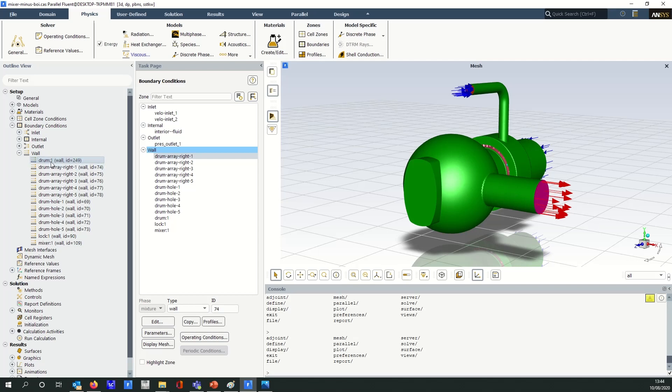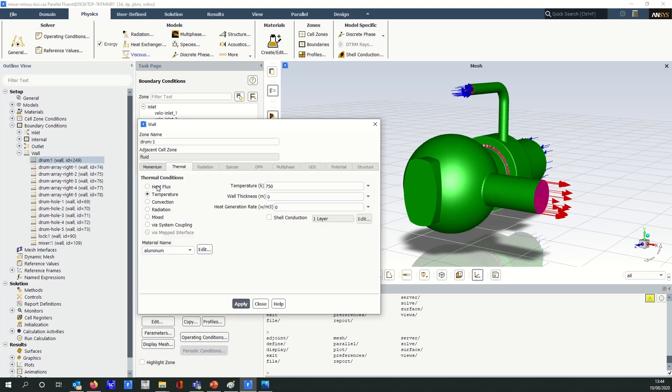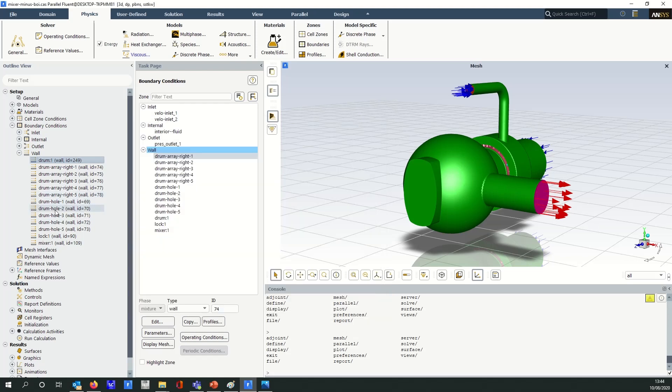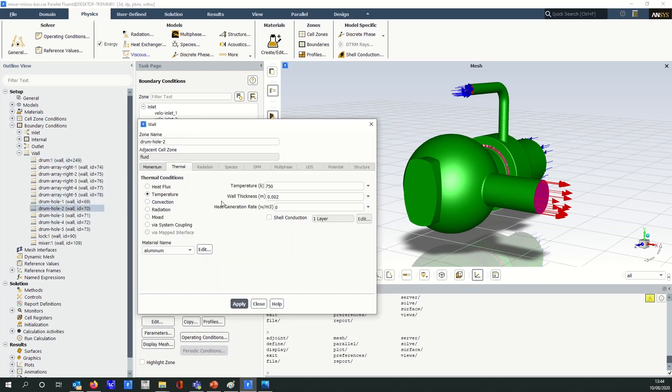So for example, if I open up a wall boundary here under the thermal tab, I've got a fixed temperature and a wall thickness. Now it may be the case that I want to apply a fixed temperature across multiple boundaries but I have varying wall thickness, and if I use the copy command then it will overwrite everything so I'll have to go back into those individual boundaries where I have a different wall thickness for example and make those changes manually. So it can be quite time consuming.